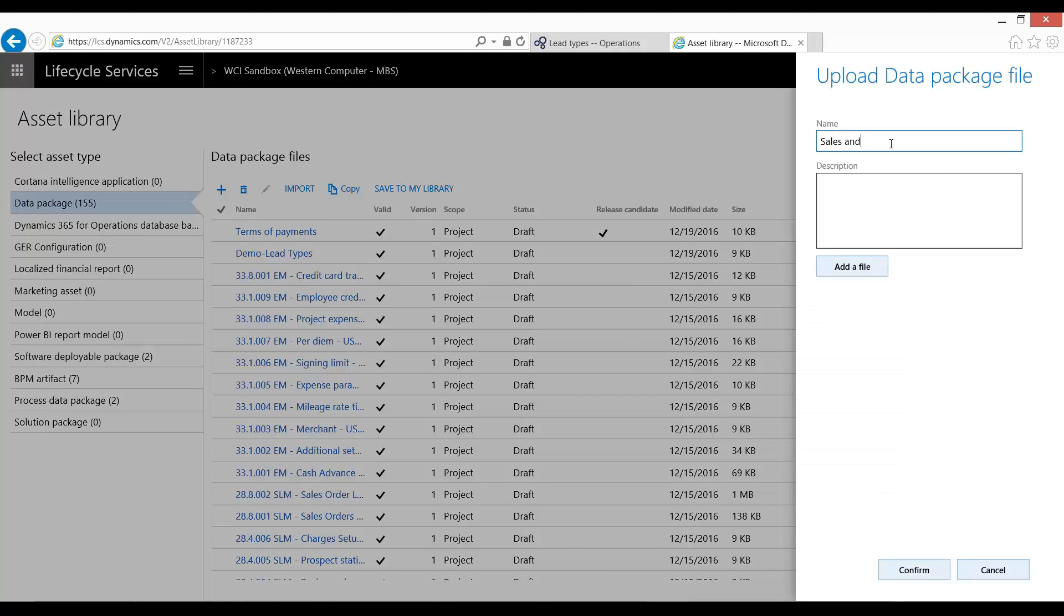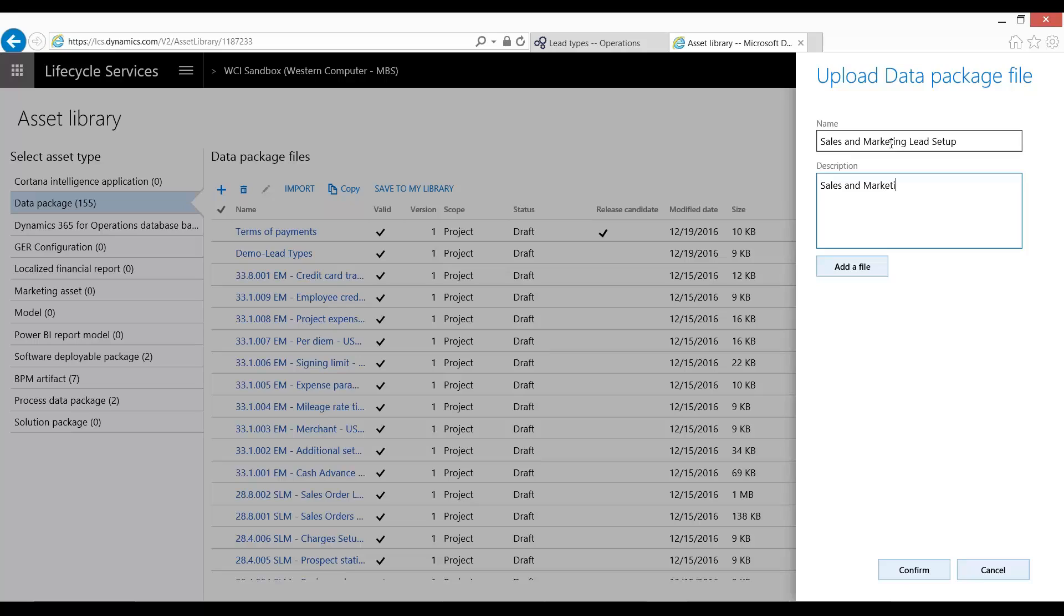And then you can add more information. Lead types. All right.